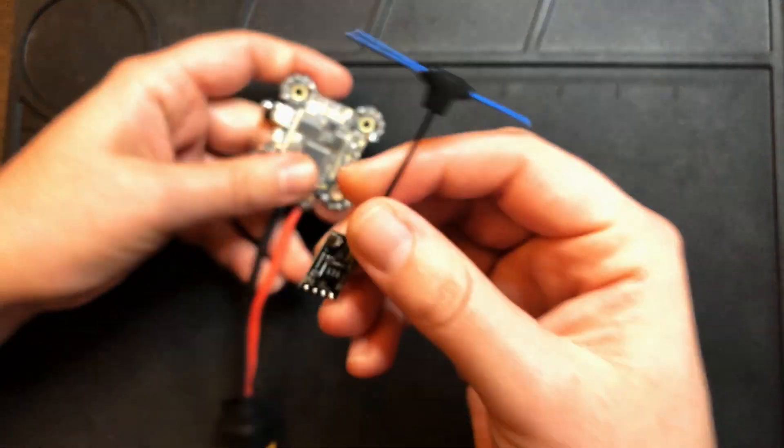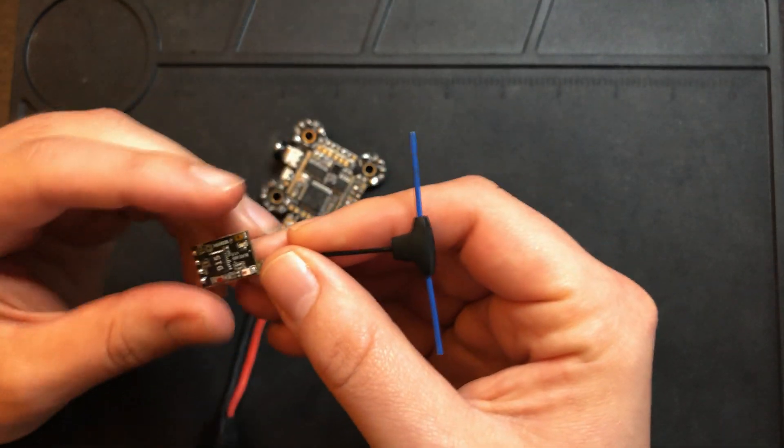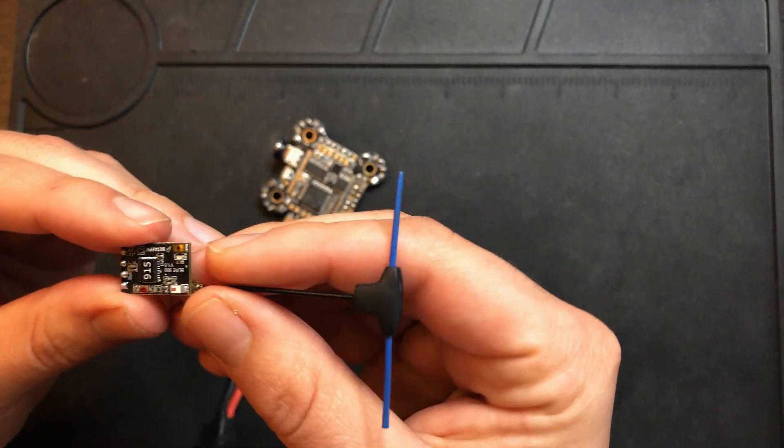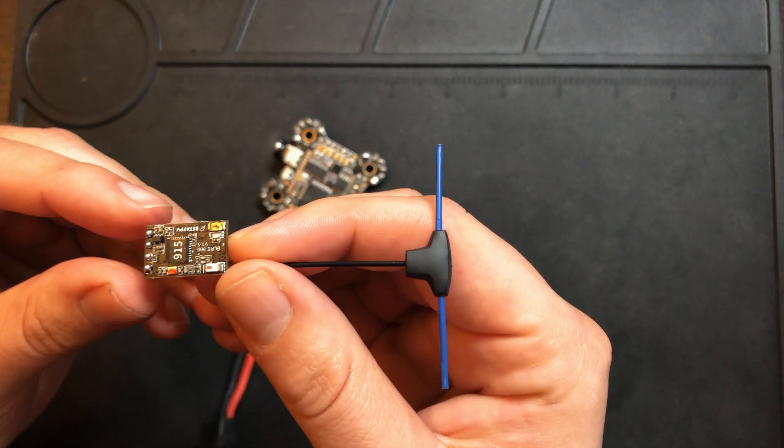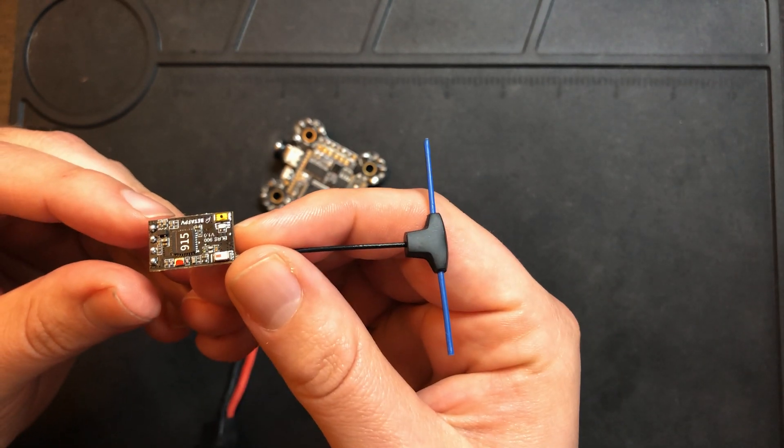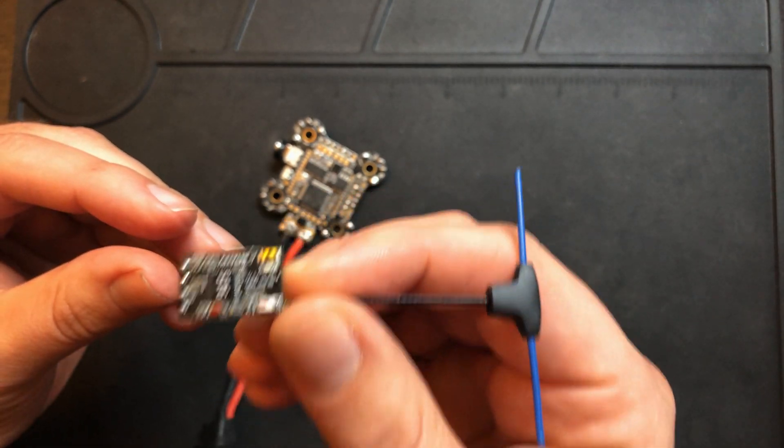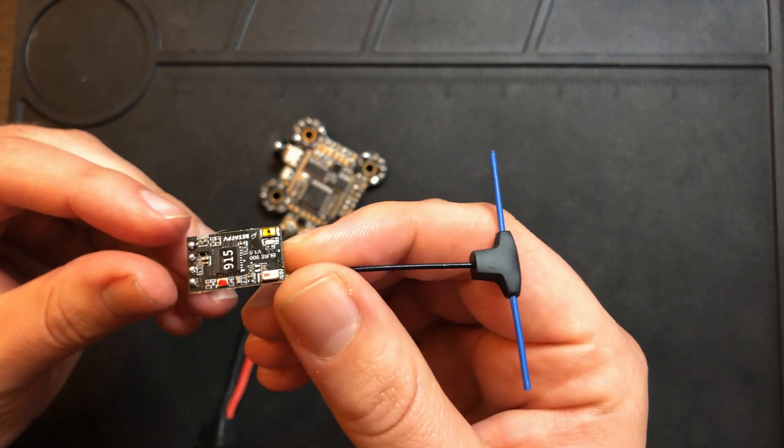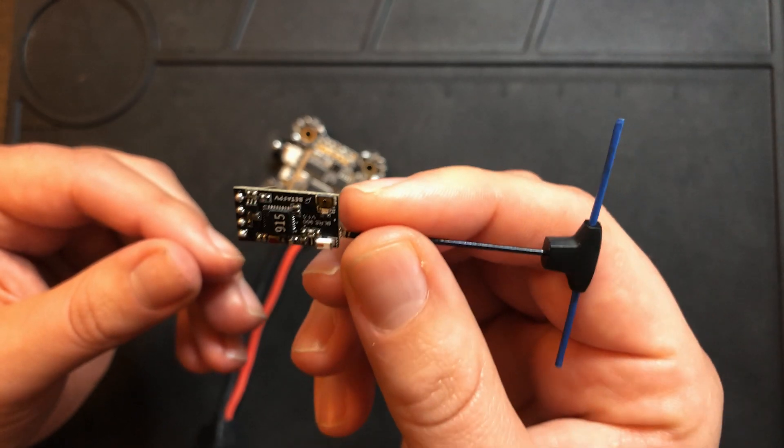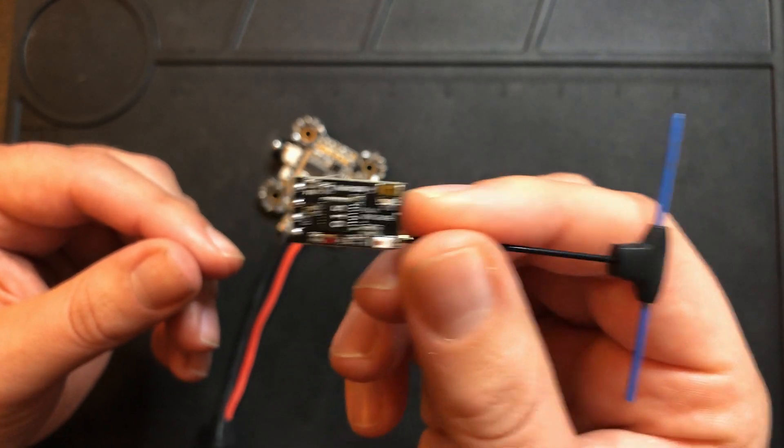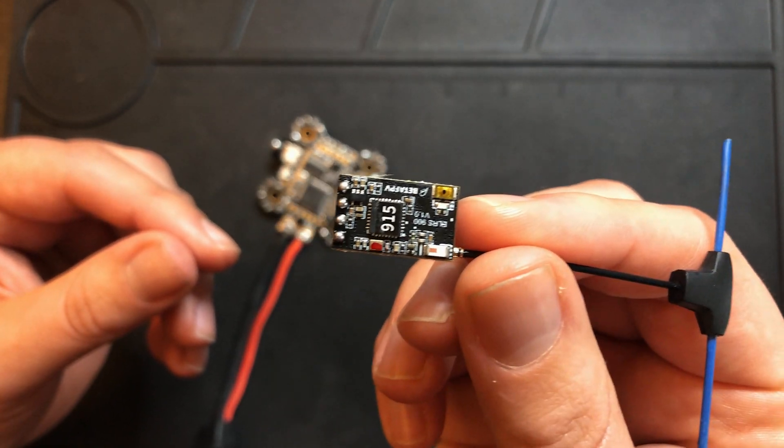One nice thing about the ELRS protocol is that you can flash and update the receivers just by plugging your drone into the computer and using the ELRS configurator. This is another big reason why I swapped all my R9 gear to run ELRS.